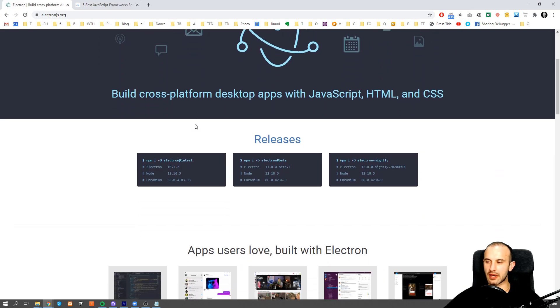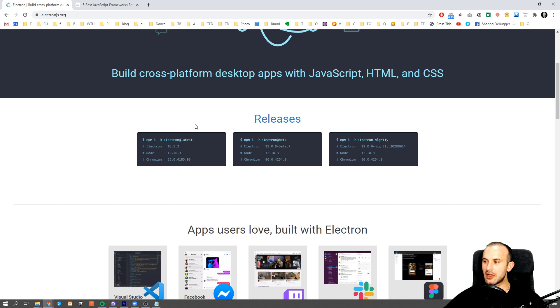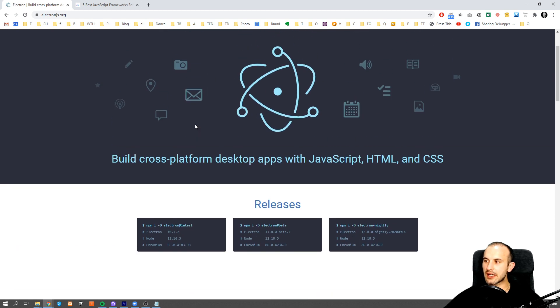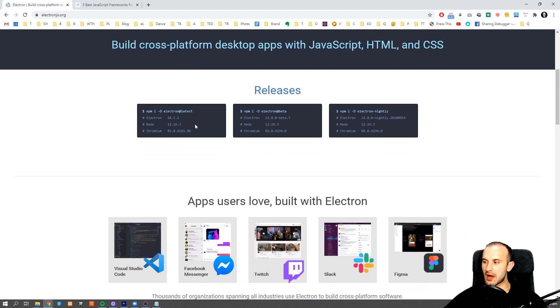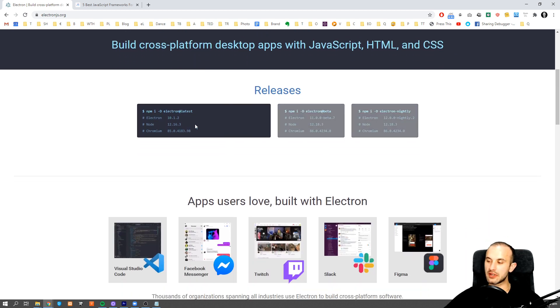But if you think that's cool, wait for it. With JavaScript, you can now create desktop applications. Thanks to frameworks like Electron, you can create a fully functional desktop application which you can install on Windows, Mac, or Unix.